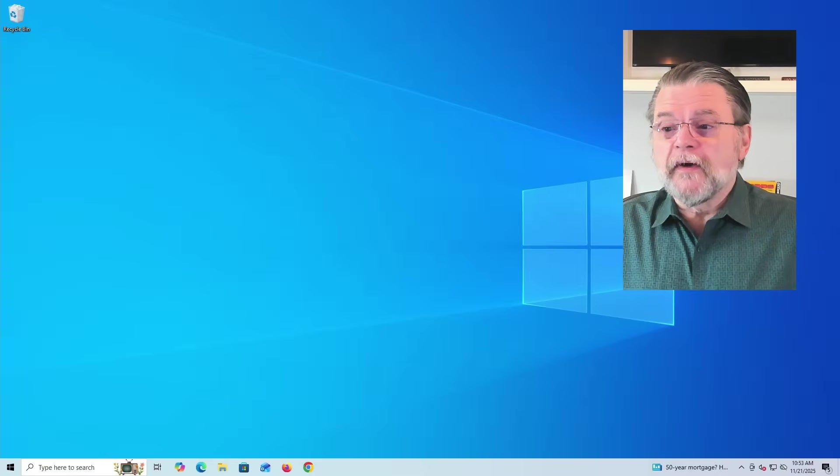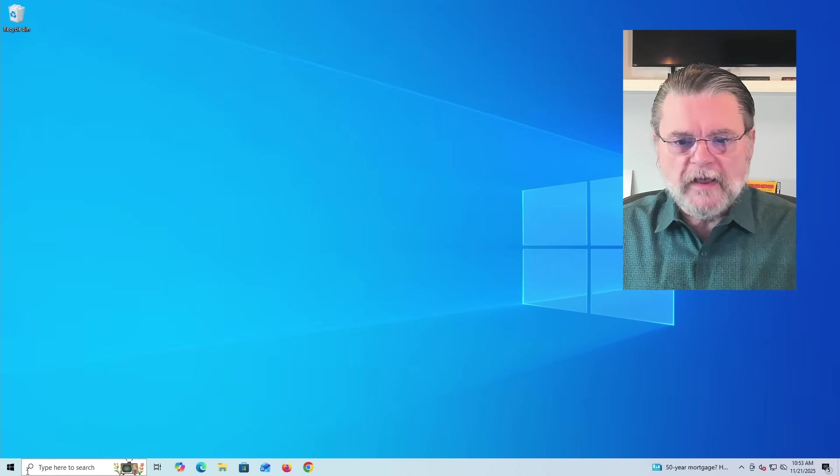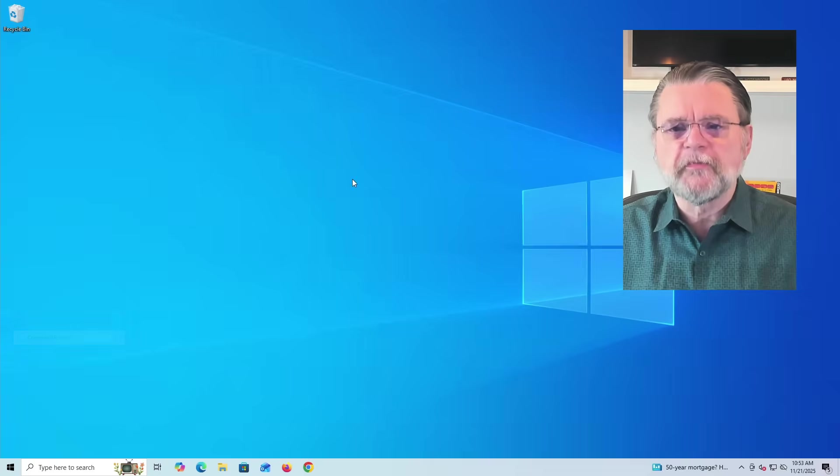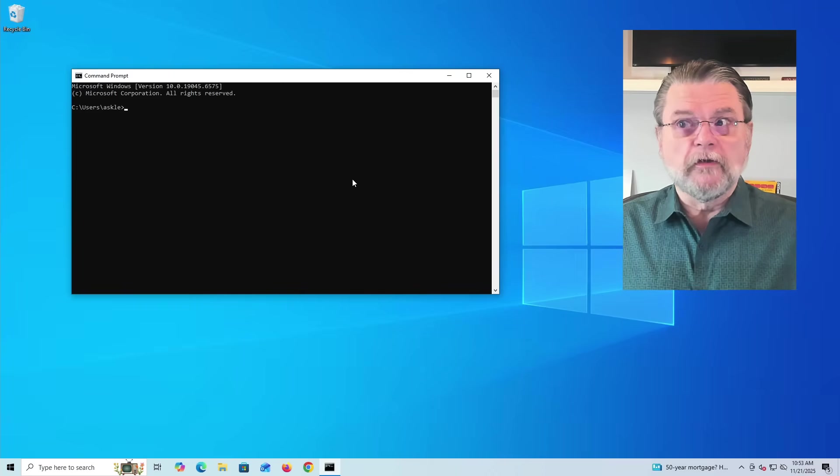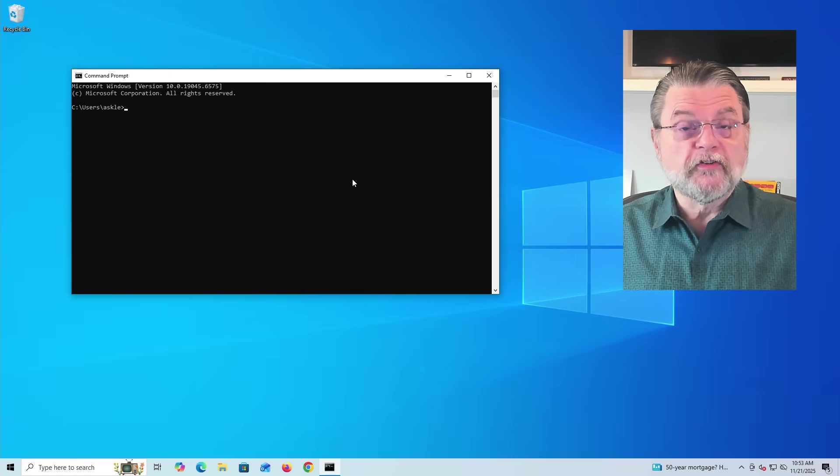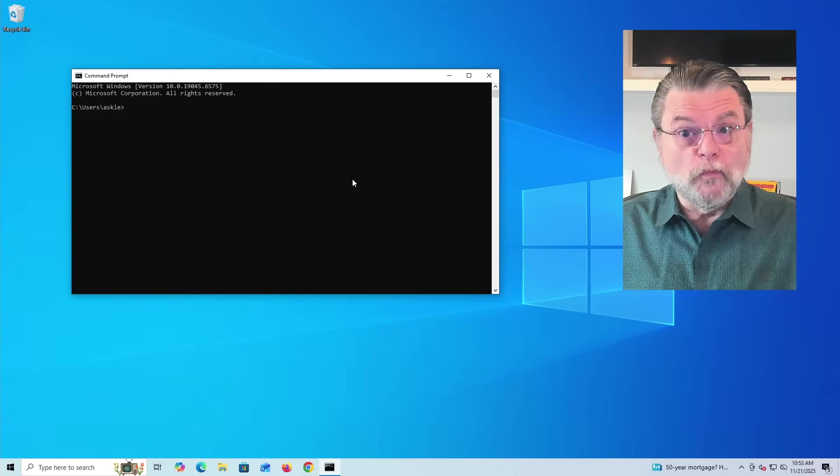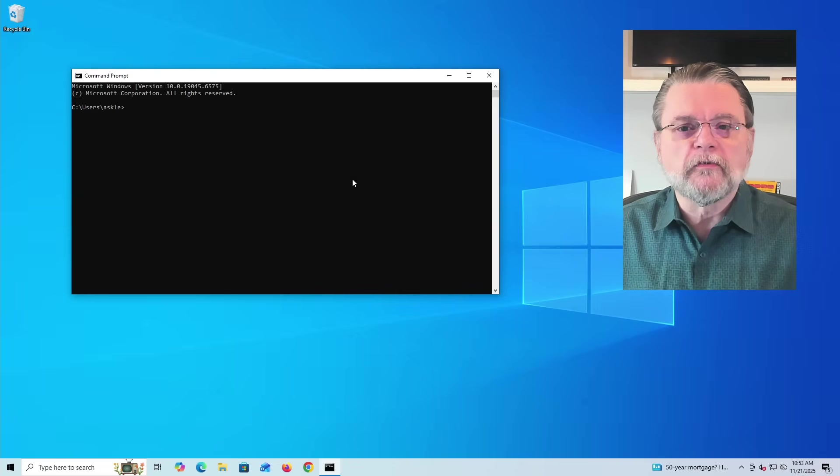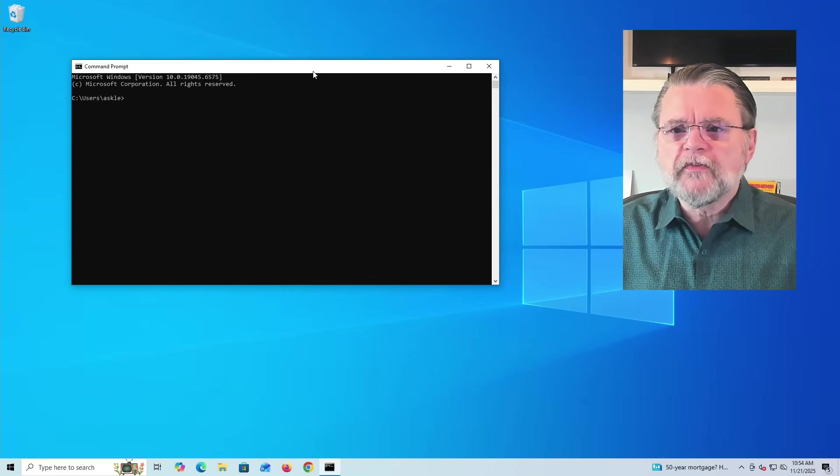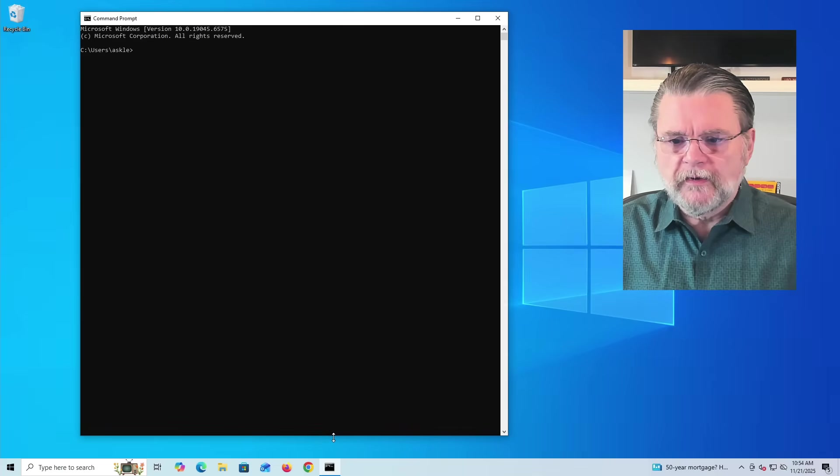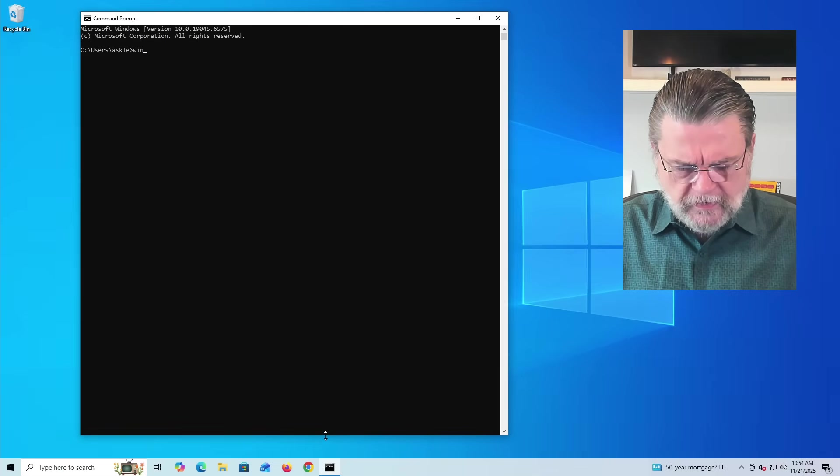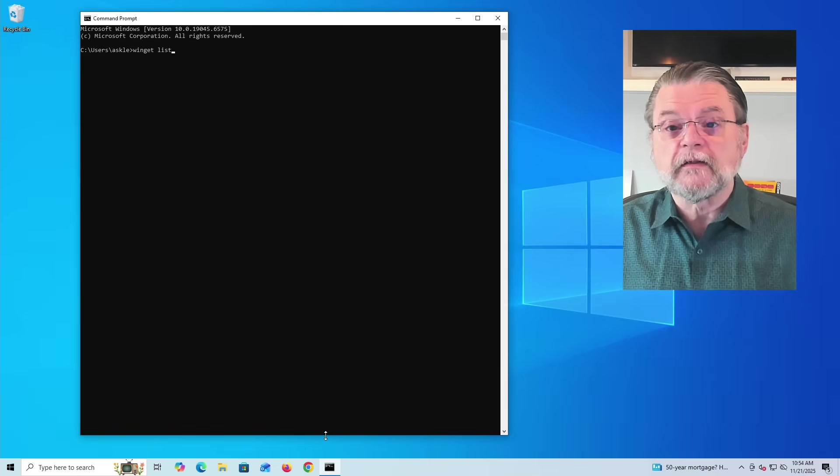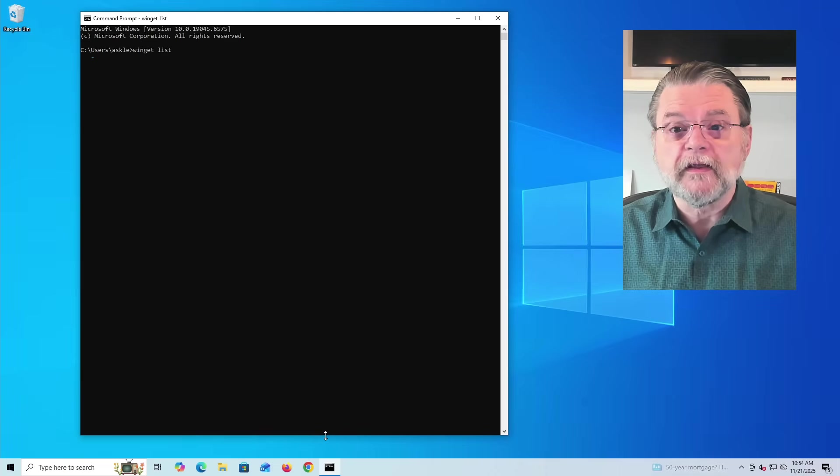I'll show you real quick. I'm going to go to the command prompt in Windows 10. I'm using Windows 10 specifically here today, even though Windows 10 is past end-of-service, to point out that everything I'm talking about works in Windows 10. It also works in Windows 11. So I'm going to make this window a little bit bigger. If I type WinGET space L-I-S-T, list, followed by the Enter key...